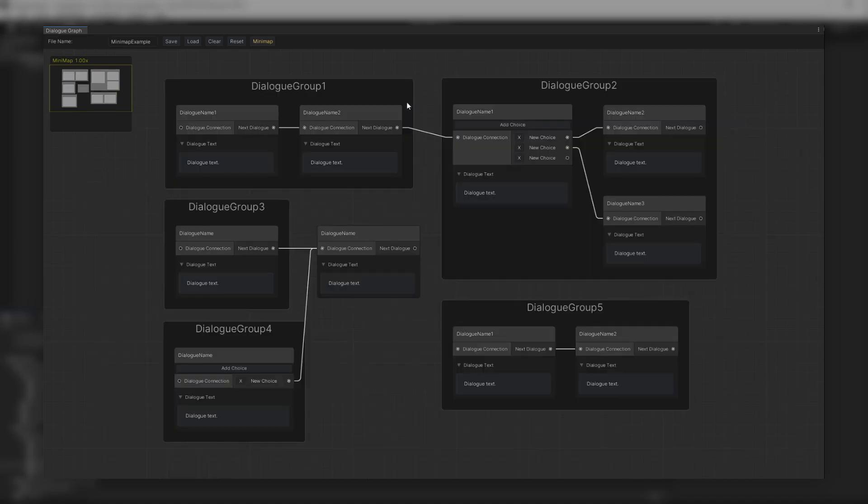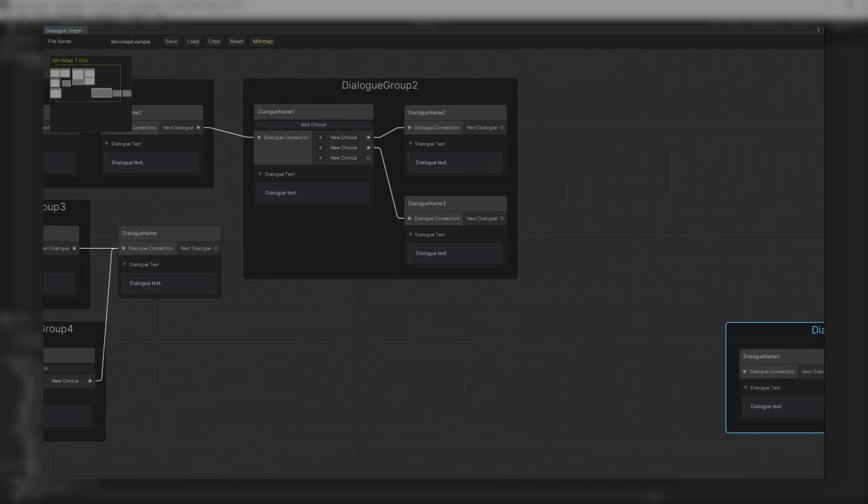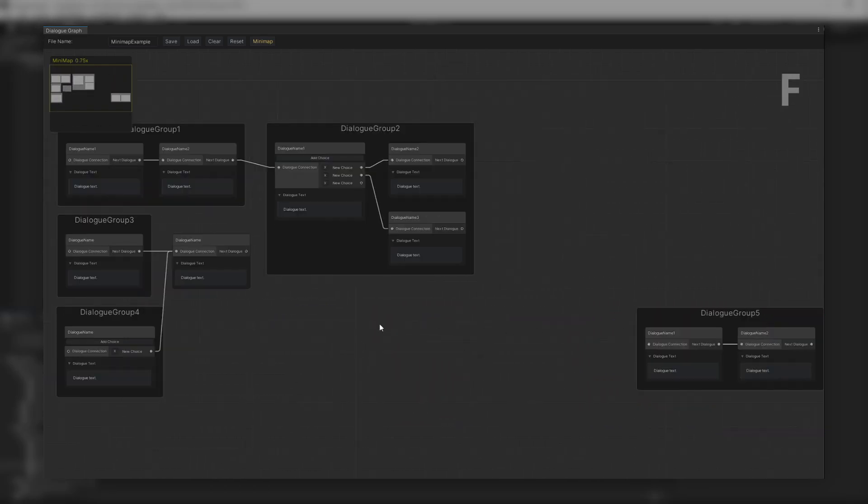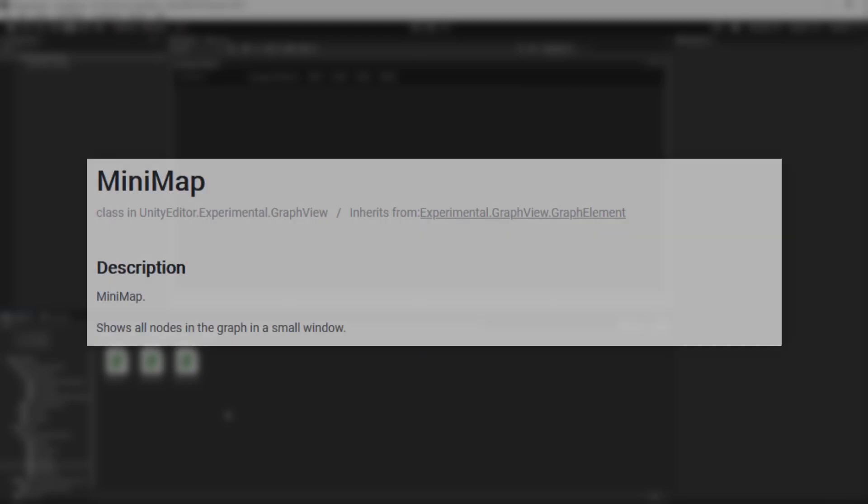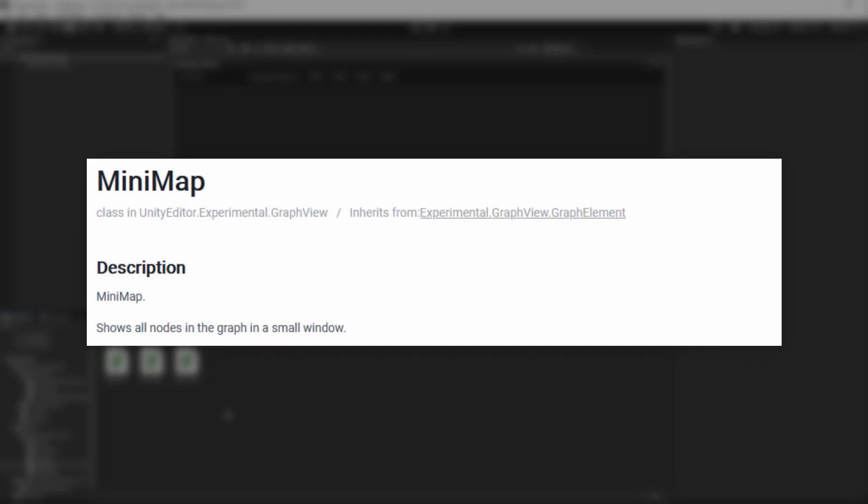Another useful feature for the graph is the F key. If you press on it, it will simply zoom out enough that you can see the whole graph. Thankfully for us, it will be quite simple to add our minimap to the graph, as Unity provides us with a minimap class that does everything automatically for us.